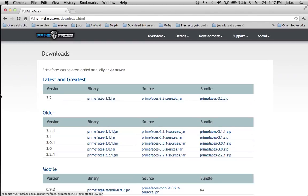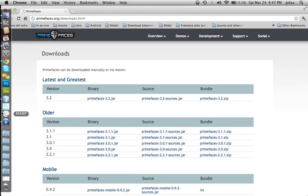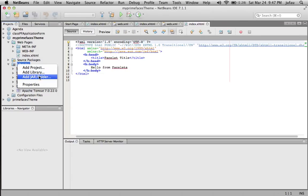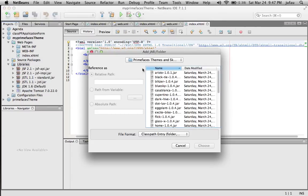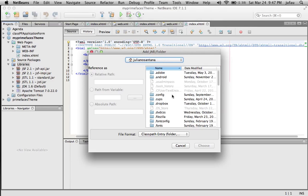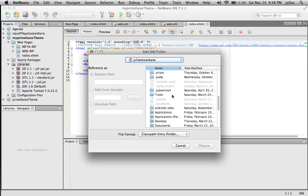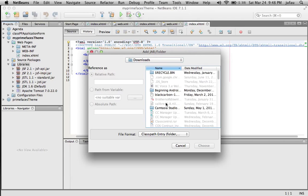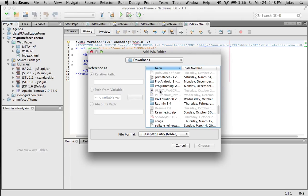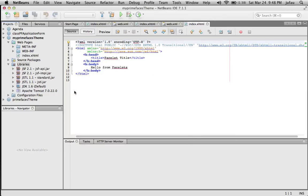Just download the file. I have it downloaded already, so I'm not going to do it. Go back to NetBeans library, right-click, and add jar folder. In my case, I downloaded the PrimeFaces library to my Downloads folder. Select it and then click Choose.